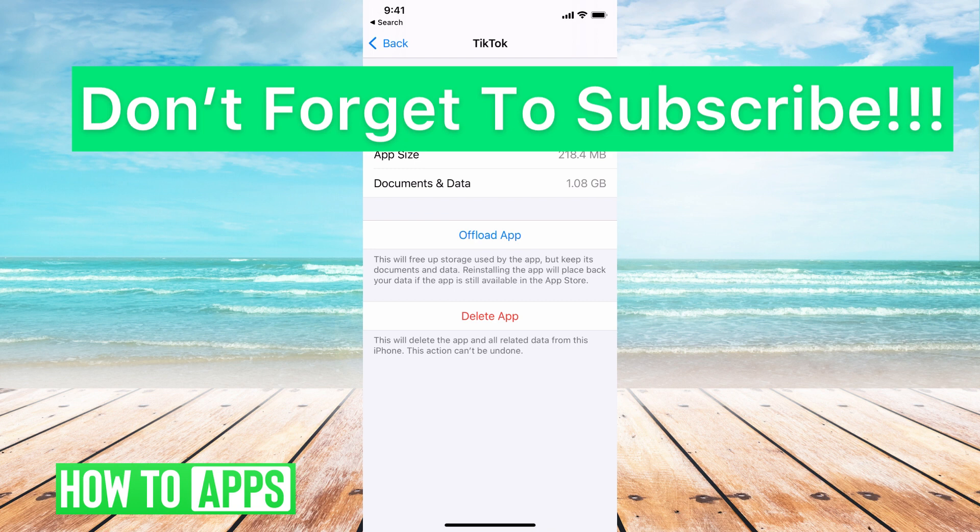If you guys have any questions on that, let us know in the comments below. If not, don't forget to like, and don't forget to subscribe.